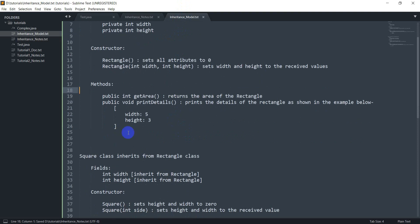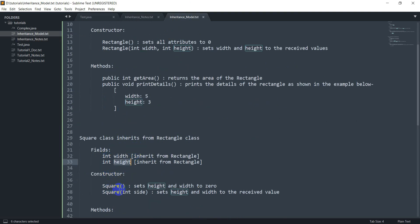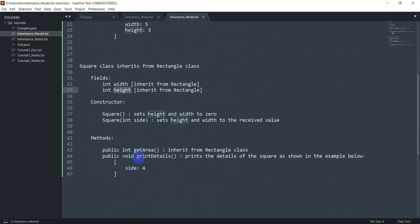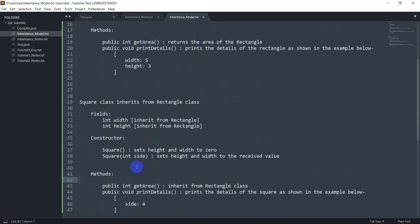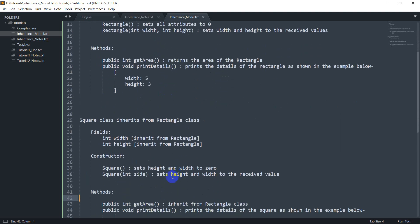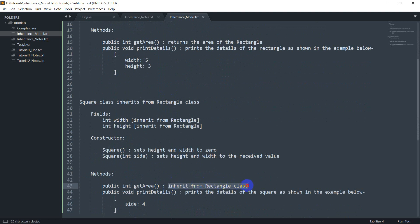So the Square class has an int width and an int height, both inherited from the Rectangle class. I've got two constructors here, which is fine, and I've got two methods. The getArea method inherits from Rectangle — the Square class already has a getArea method that returns width multiplied by height, which is the area of a square as well, so we don't need to write its definition again.